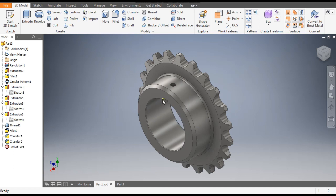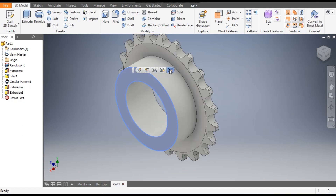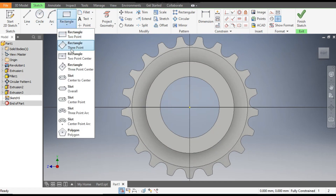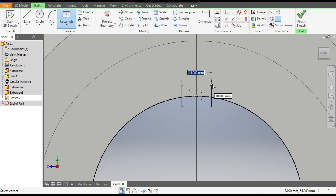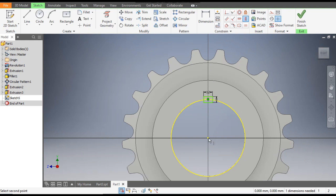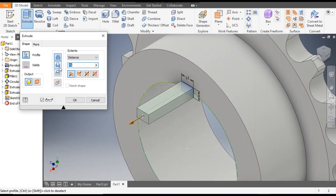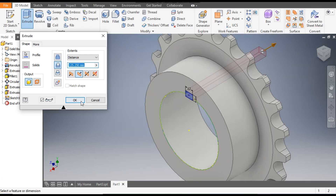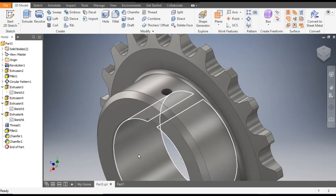Now we want to make a slot for the key. Select this face, go to Create Sketch. Go to the Rectangle command and take a two-point rectangle — the width will be 8 mm and the height will be 12 mm. It's still not constrained, so go to Vertical Constraint, select this point and this point. Now this is a fully constrained sketch. Finish Sketch and go to Extrude command, select this profile, go to Cut, drag it to length — this is also a through cut. This is a key slot.